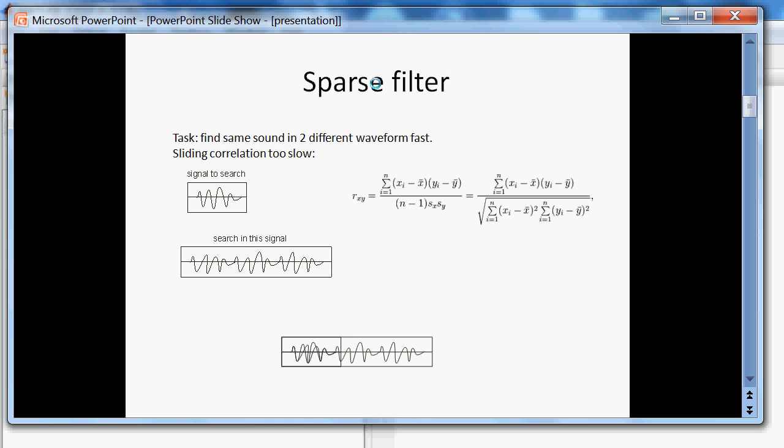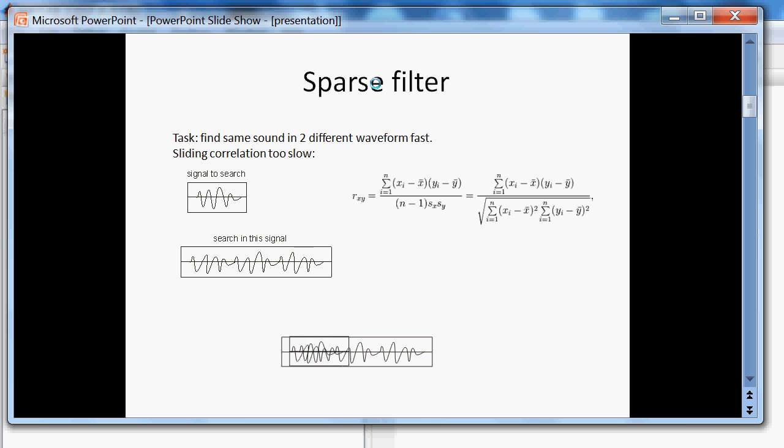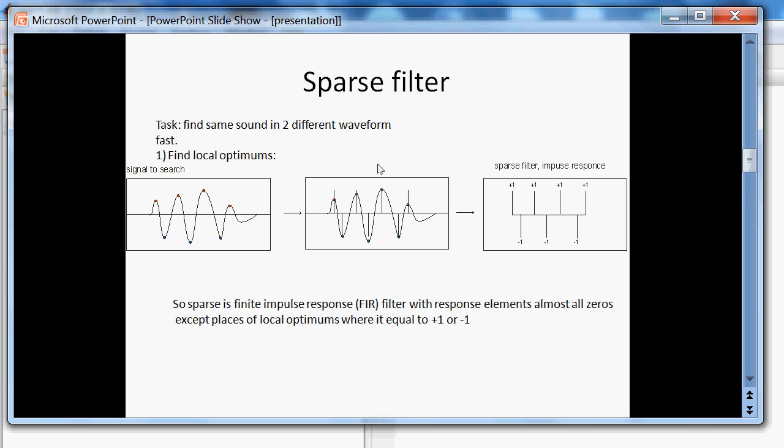If we use a sliding correlation for search for recognition, then it will be too slow. Because the correlation has a lot of operations. It has multiplication and square root. So sparse filter idea was used.